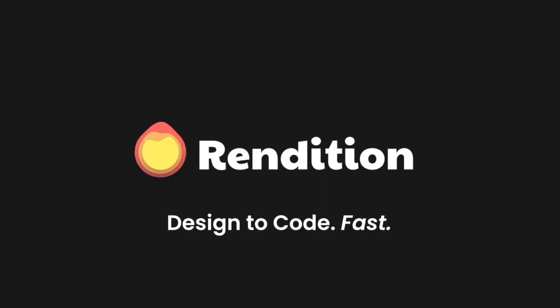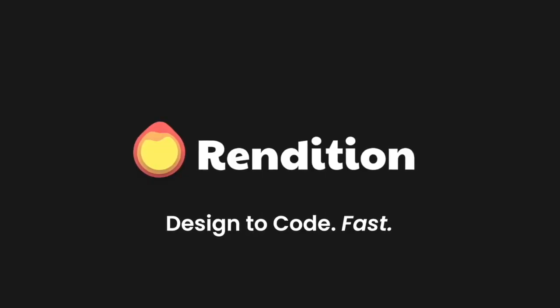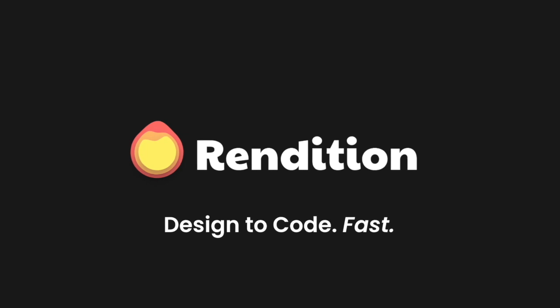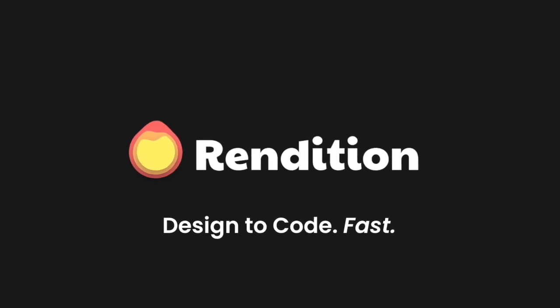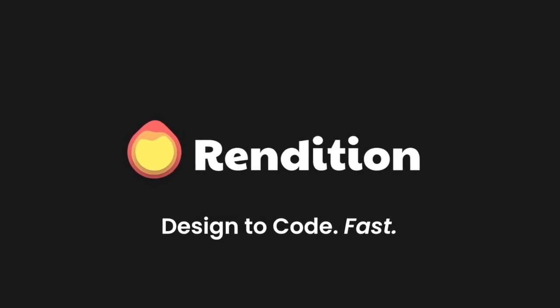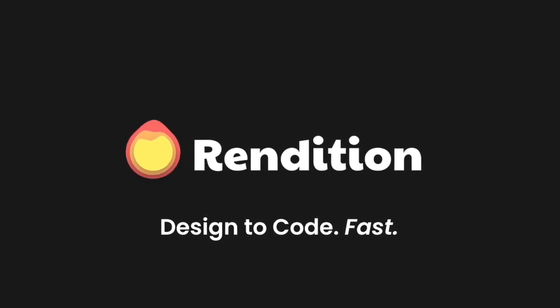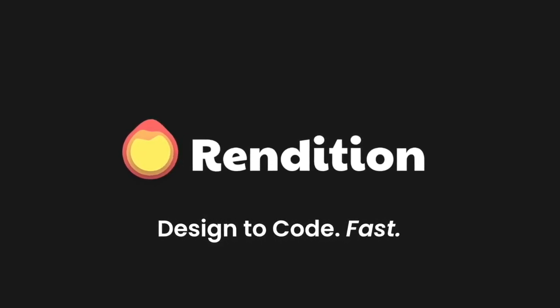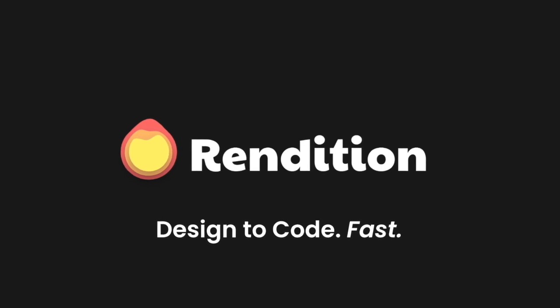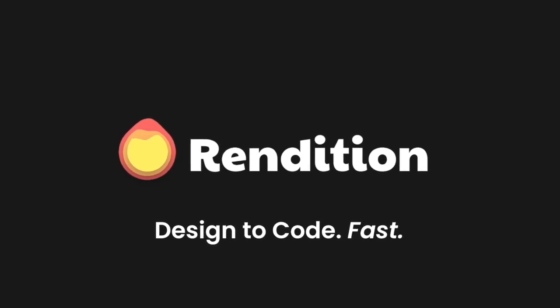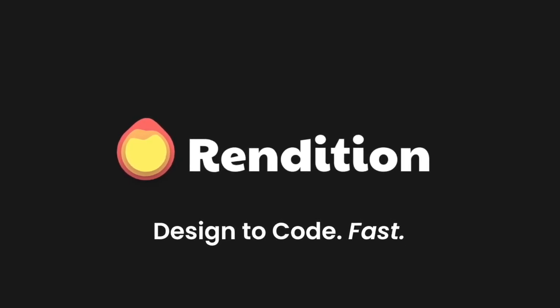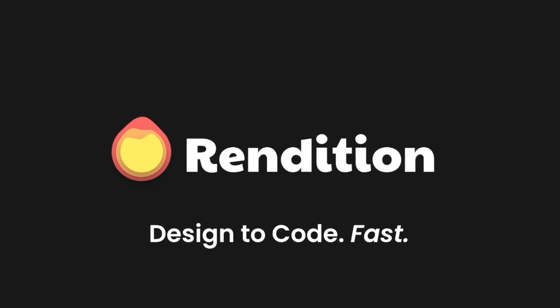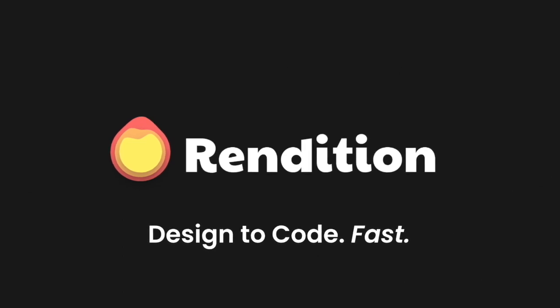So we hope rendition helps you work faster as you're going from Figma into React code. If you have any recommendations of videos we can make that'll be helpful for you, let me know in the comments and otherwise feel free to check out rendition. The link is in the description to this video.